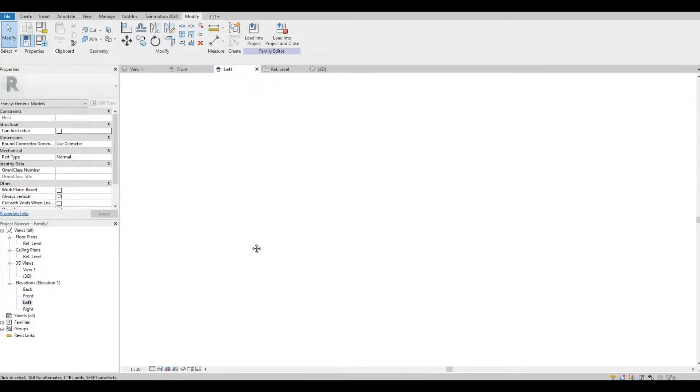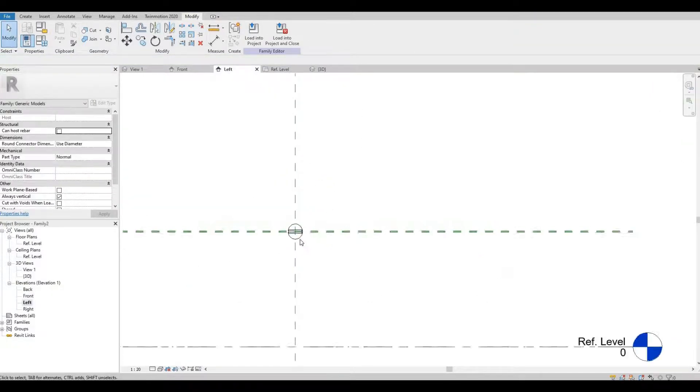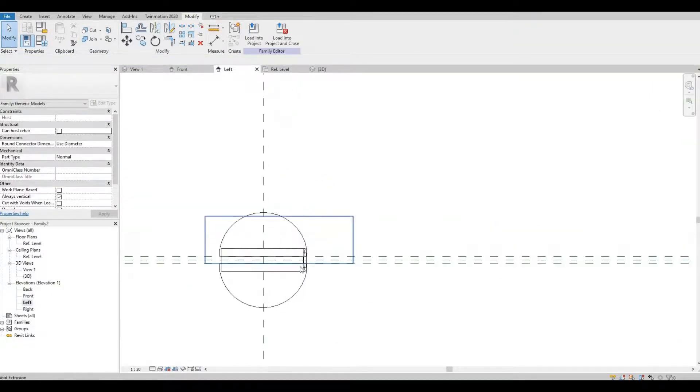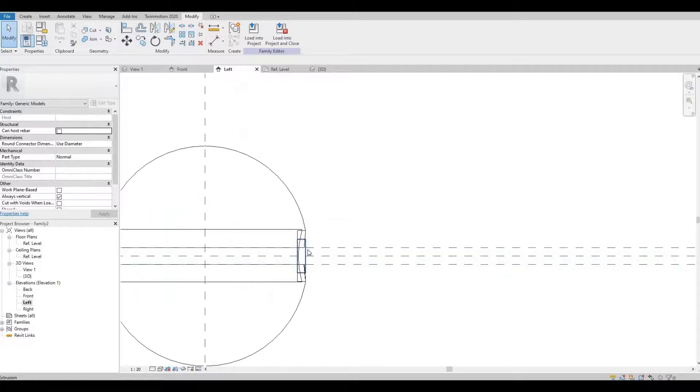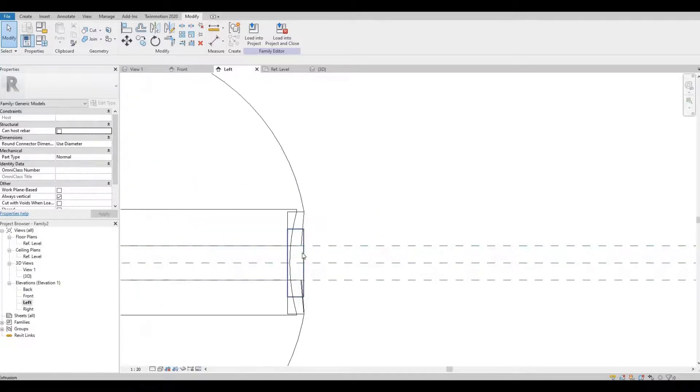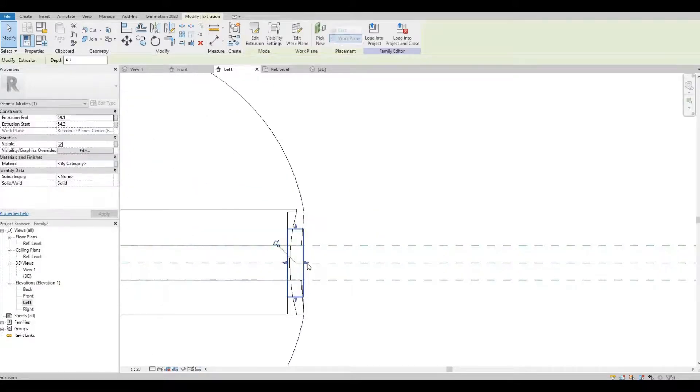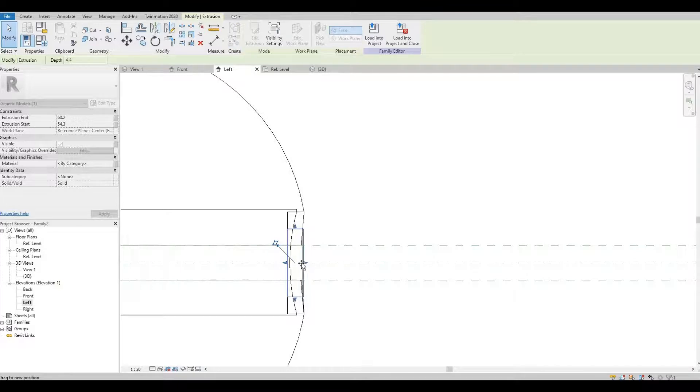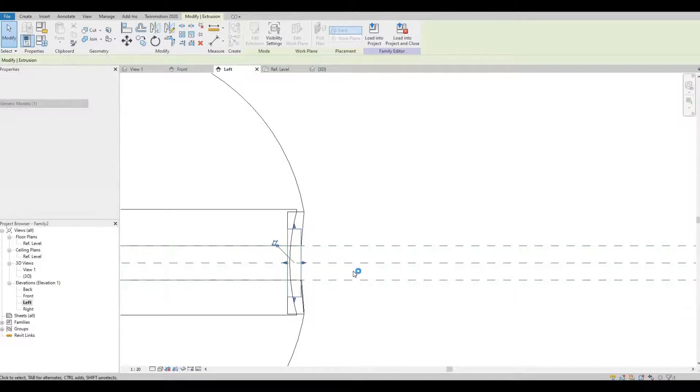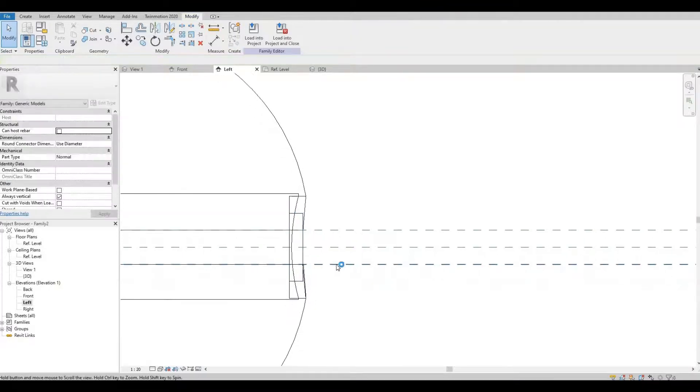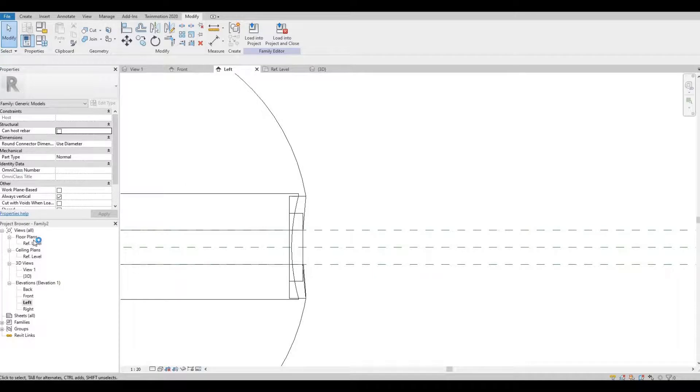Go to my left elevation. Like that. And then go back to front again.